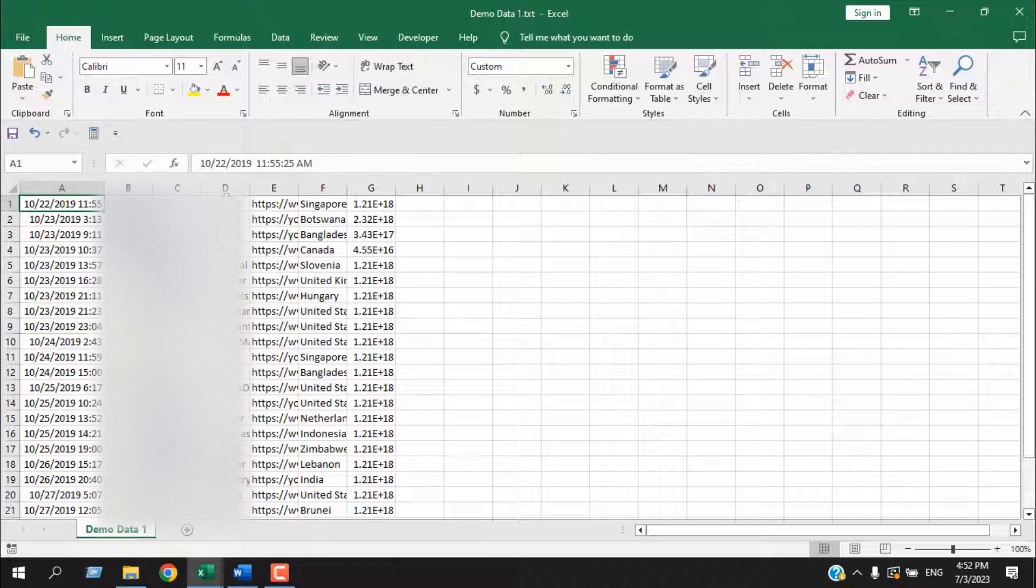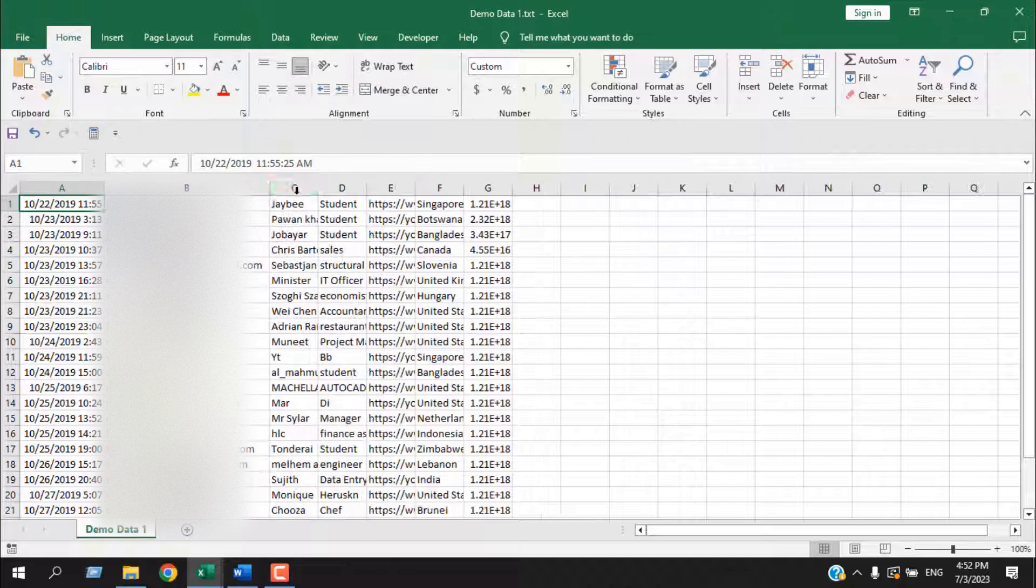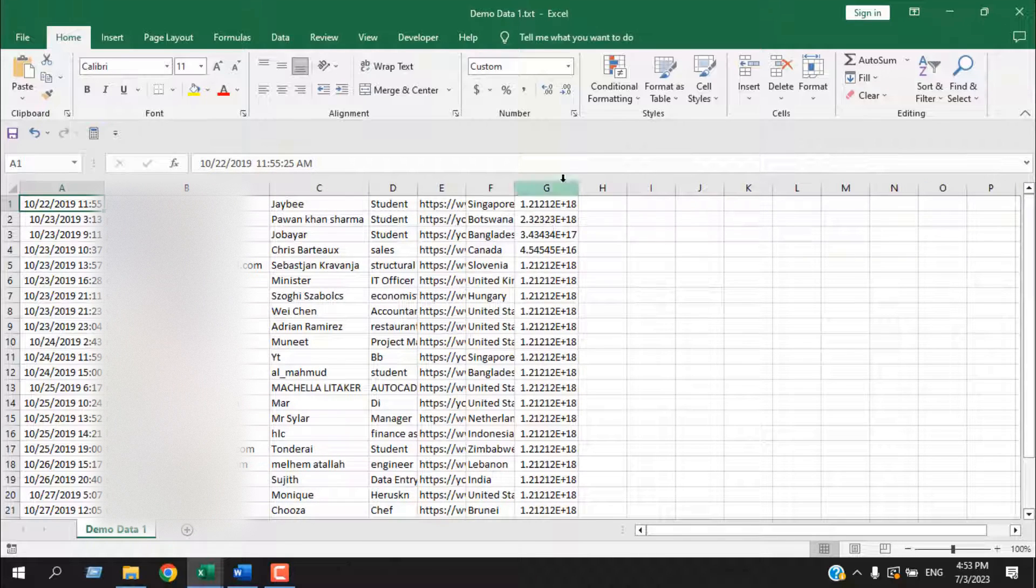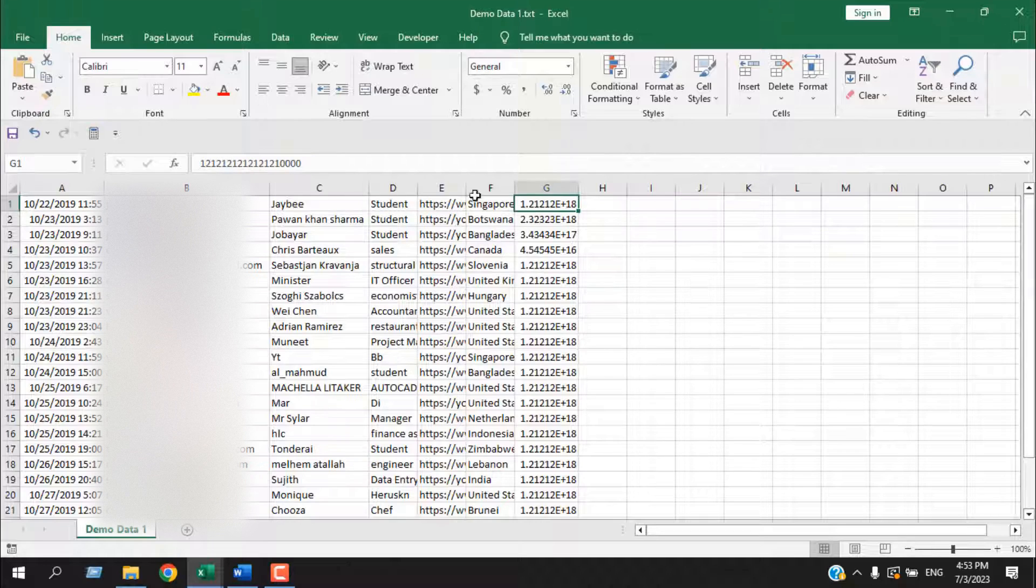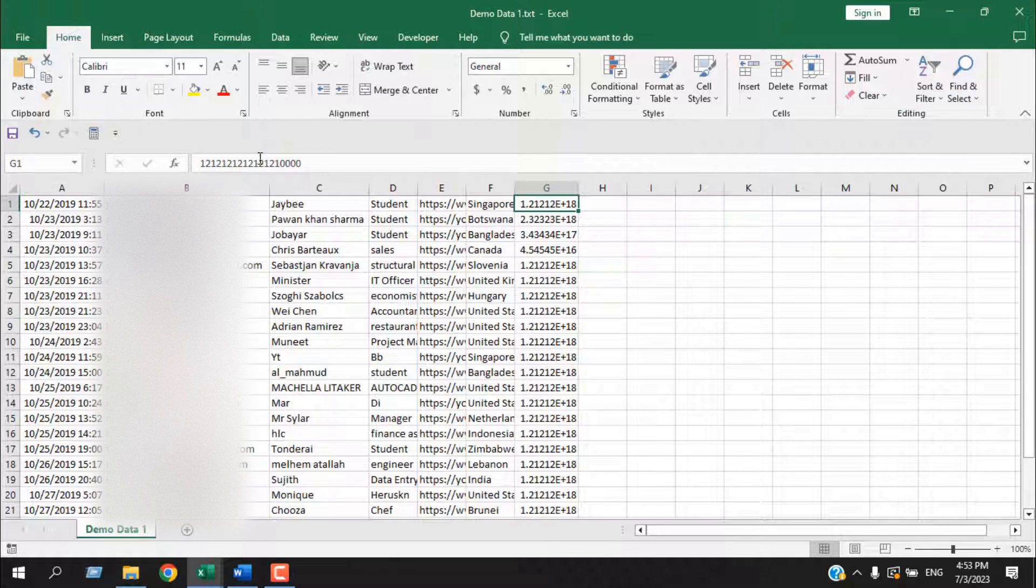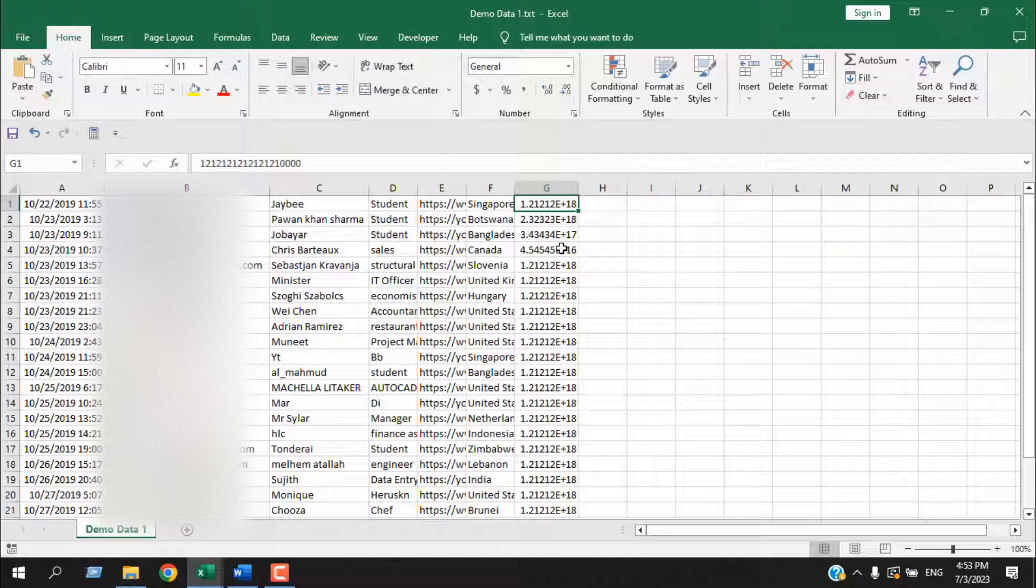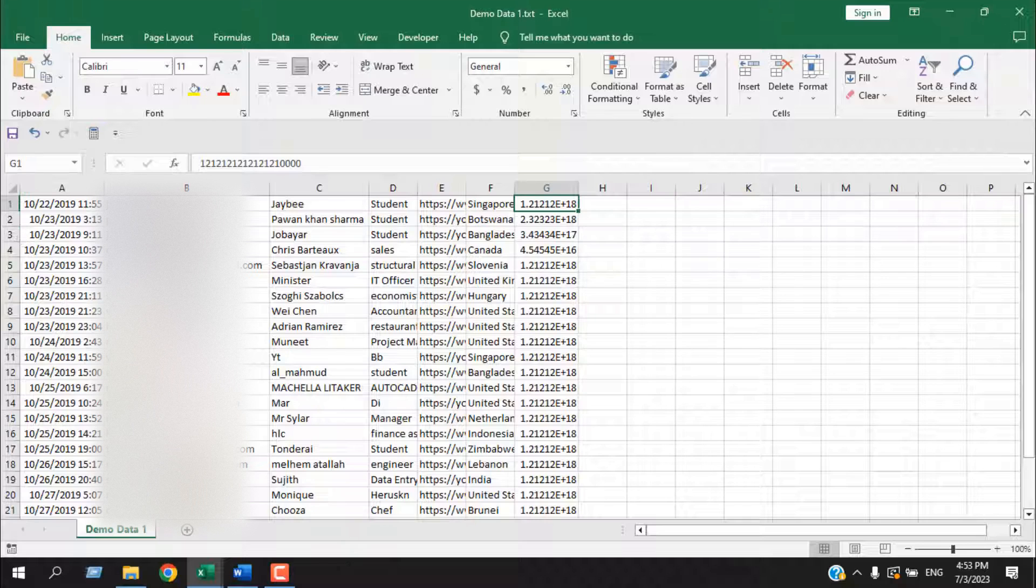Now resize your column. Here we have an issue. Our numbers had been converted. If I click here, it will show the exact number, but here you can see our number has been converted. This is the drawback of opening your TXT file in Excel with drag and drop option.